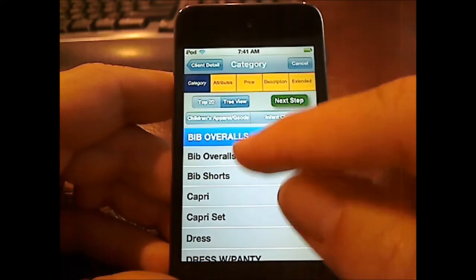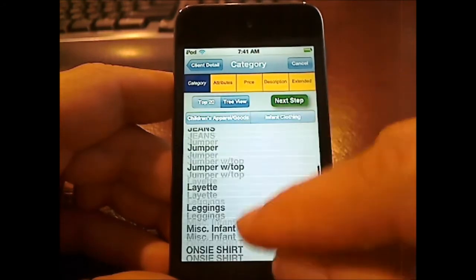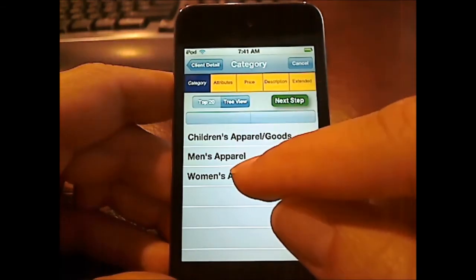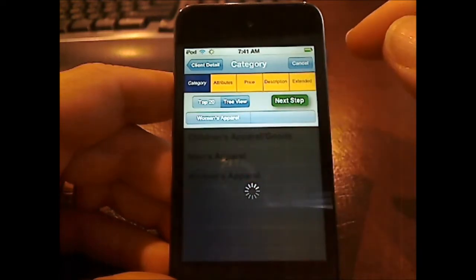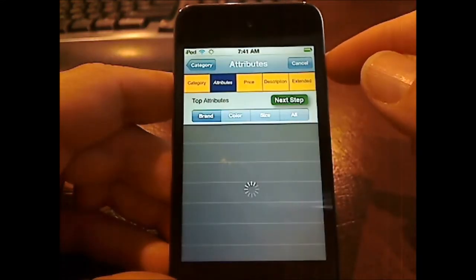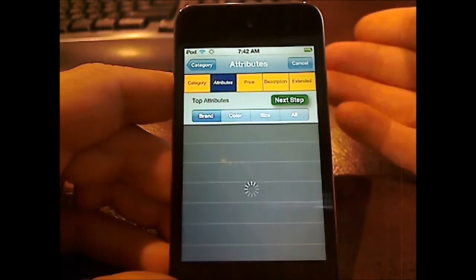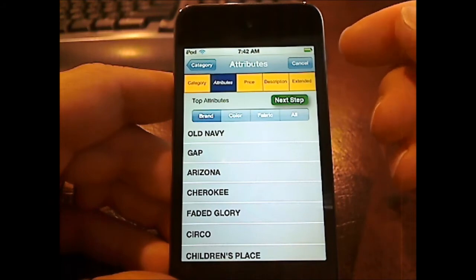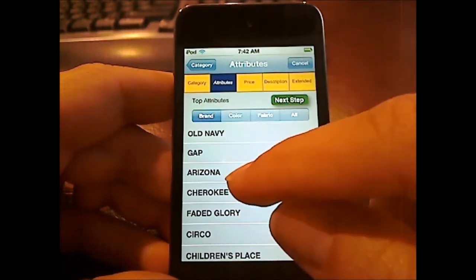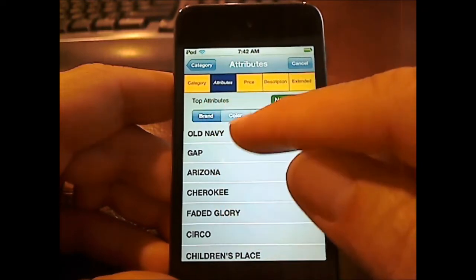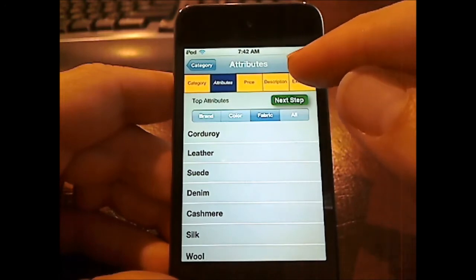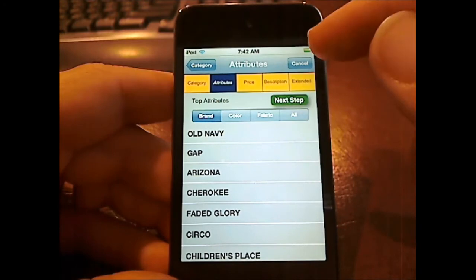So right now it's defaulting to children's infant clothing and whatever the third level category is for infant clothing. If I want to go change the top level category, I can do that quickly just by clicking on the top level category button, and then it brings up the other category structures. Once I've selected my final category level, it then goes in and loads all the attributes and attribute values for that category. It's doing the top attributes for those particular categories — so, for instance, brand. Old Navy seems to be a top brand. Color, fabric, and so forth.